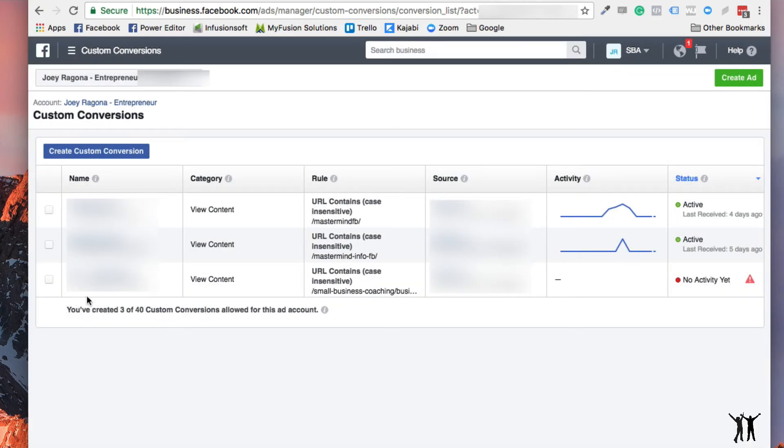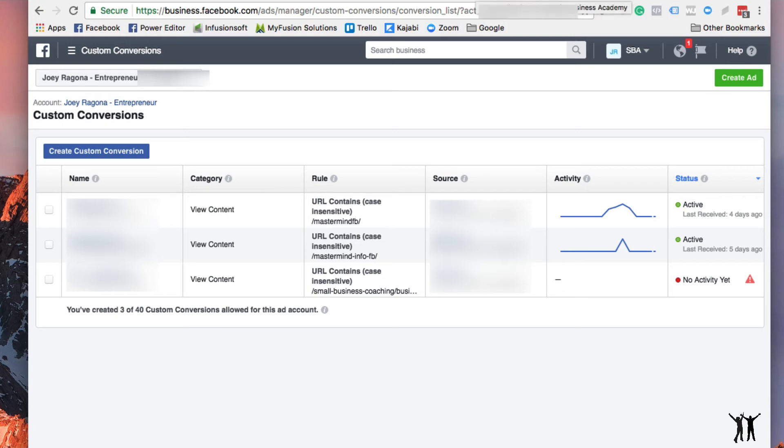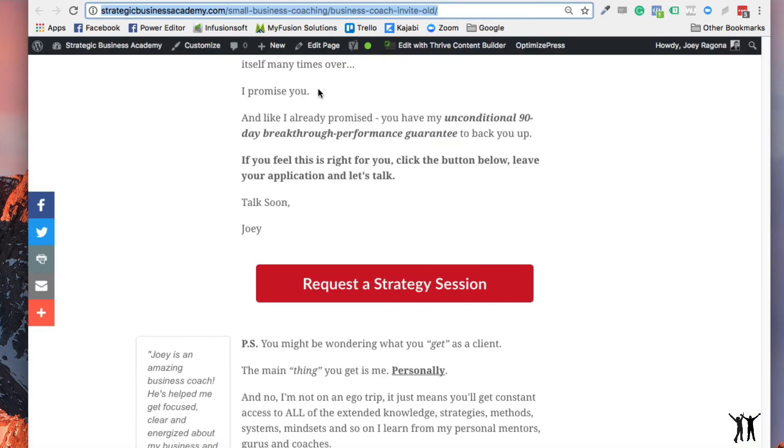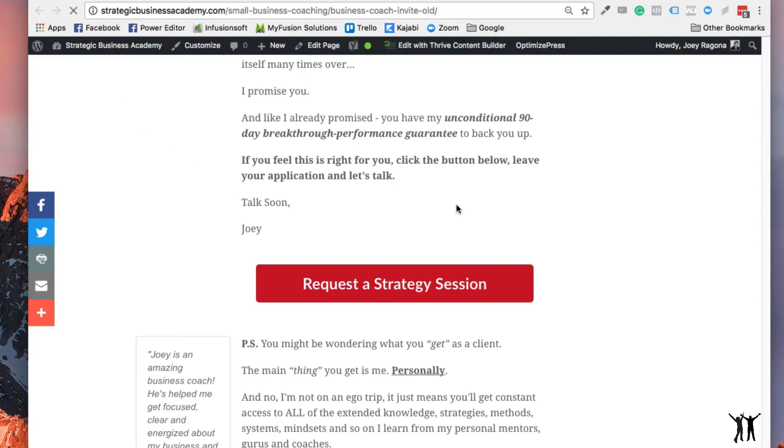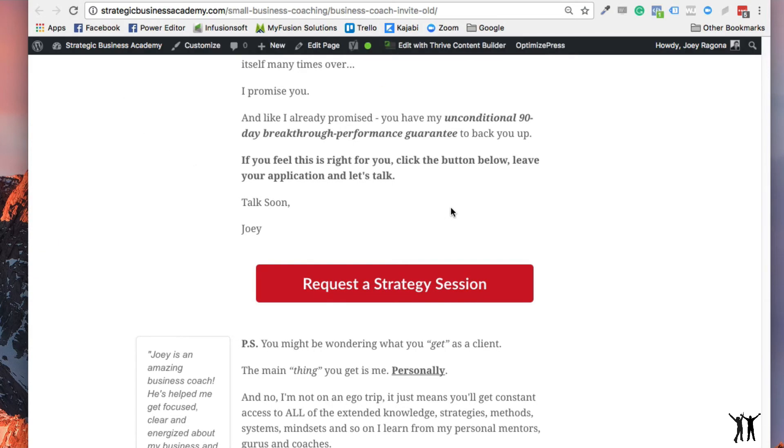So that pixel is now right here and it's not firing yet. So there's no activity. And if everything works out in internet land, if I go back here and kind of refresh the page, if my pixels are on this page, I haven't, I should have done this before I shot the video.